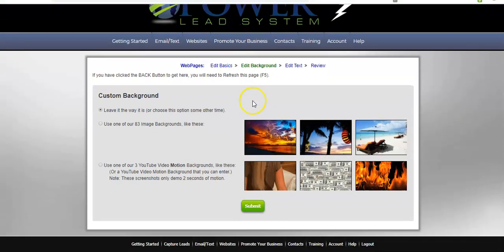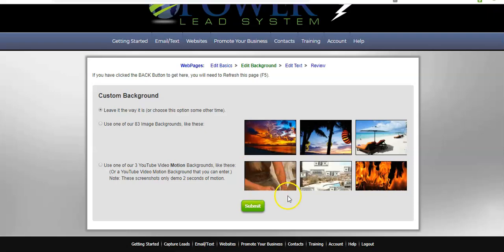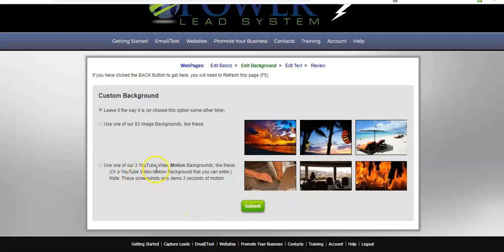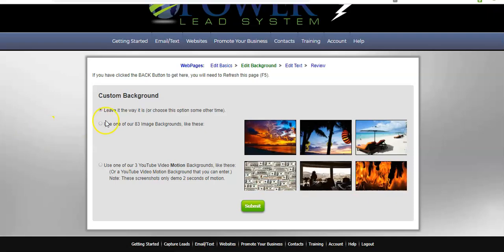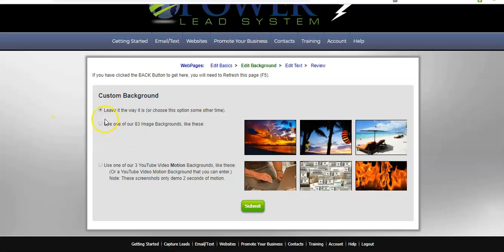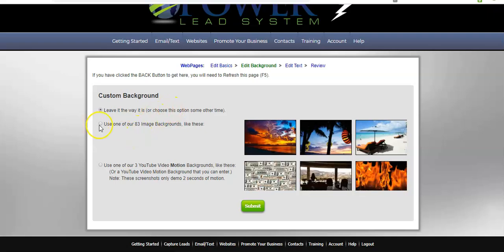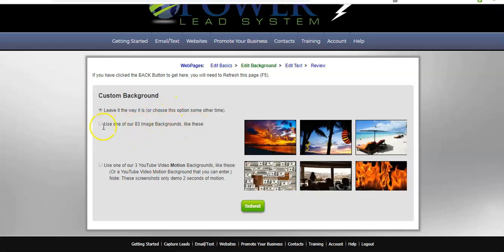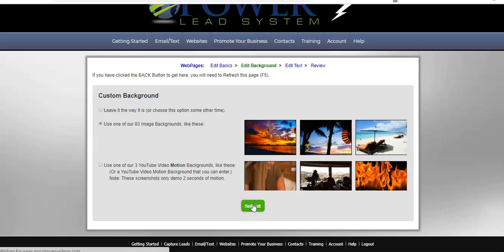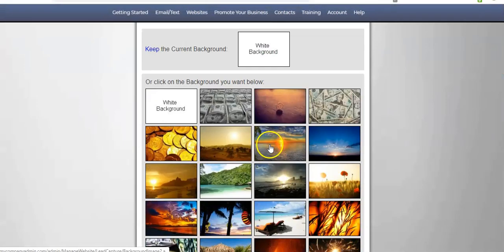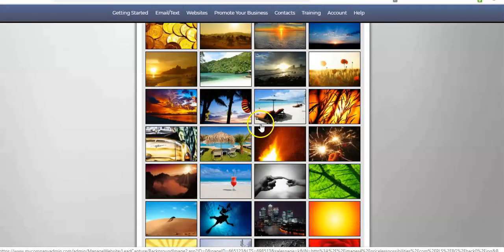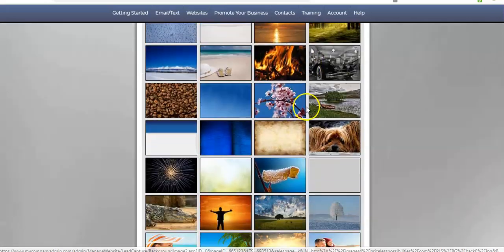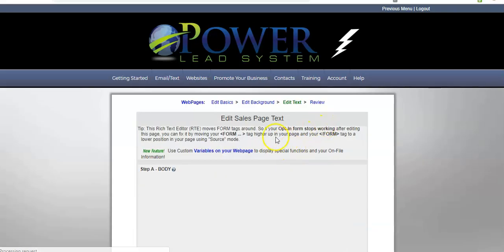Next, we work on the background. You can either pick these backgrounds here. These three here where they're like YouTube motion backgrounds, which I'm not really interested in, or you can leave it as is, which is all white, or you can choose from 83 templates. I'm going to choose that. I'm going to hit submit. That's our background. We can leave it as white, but I don't want that. So, I'm going to come down here, scroll real quick. I'm going to select this as my background.